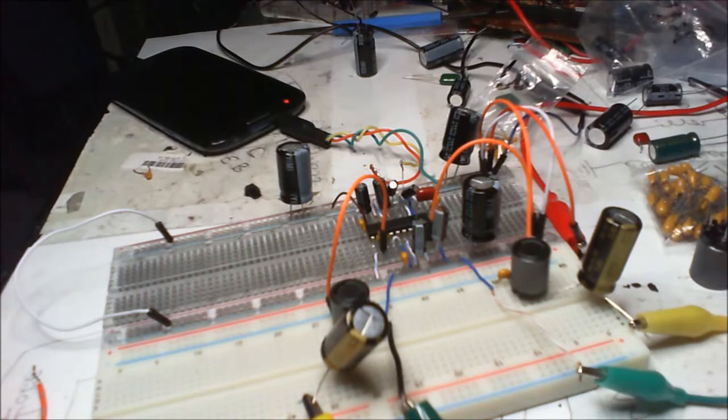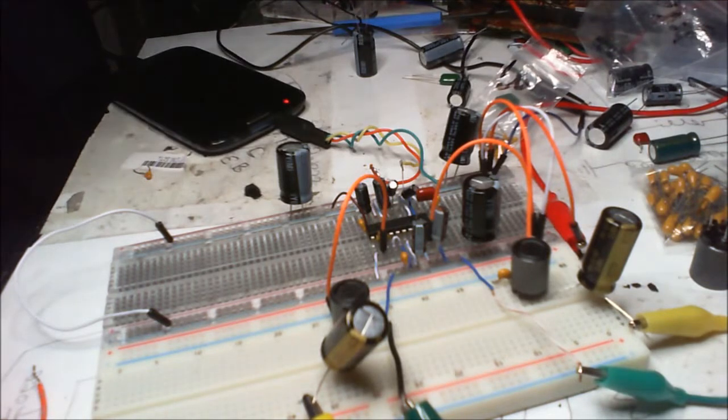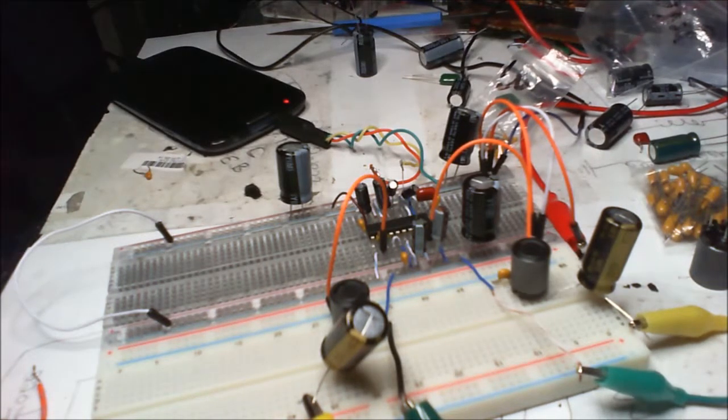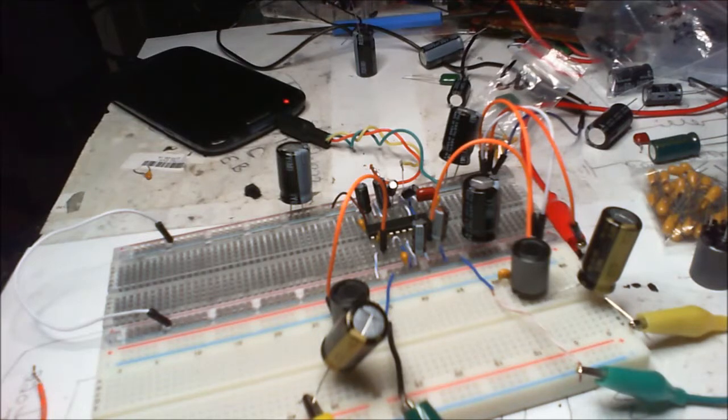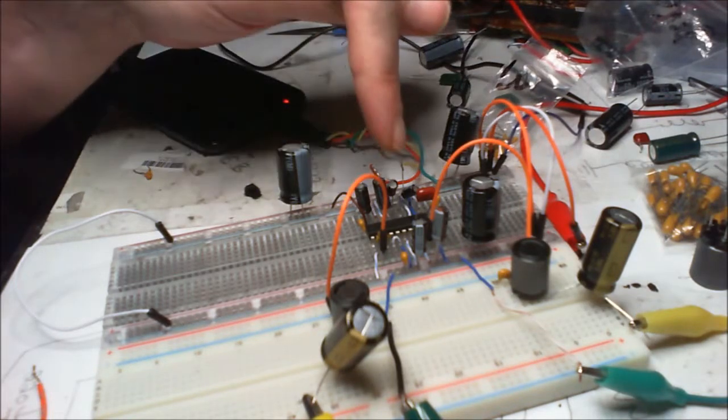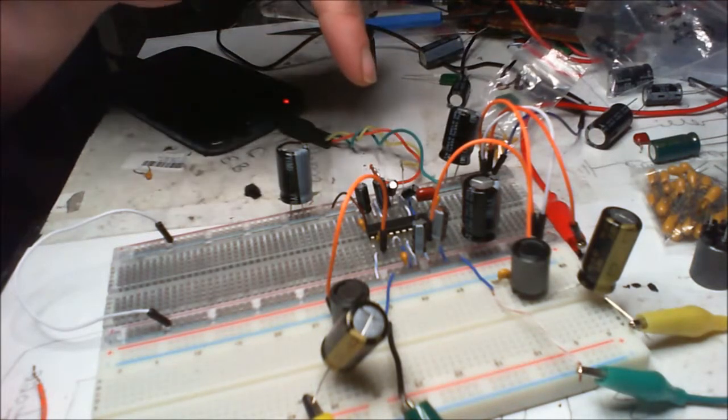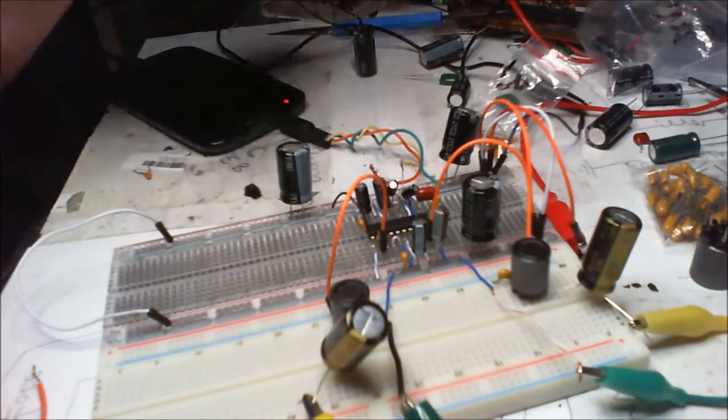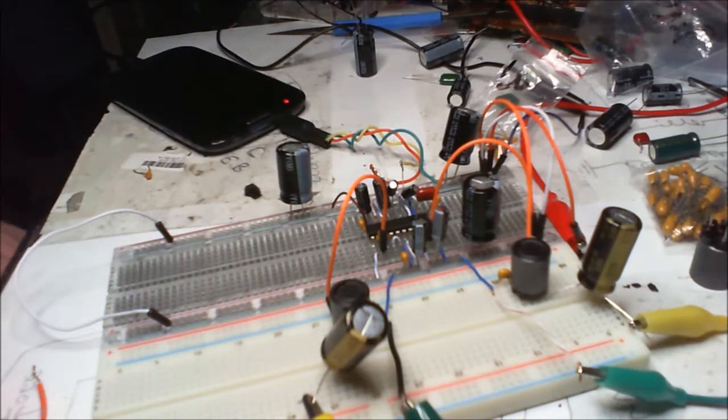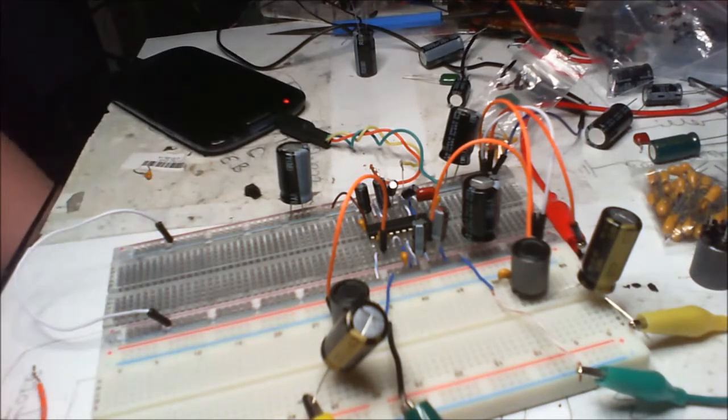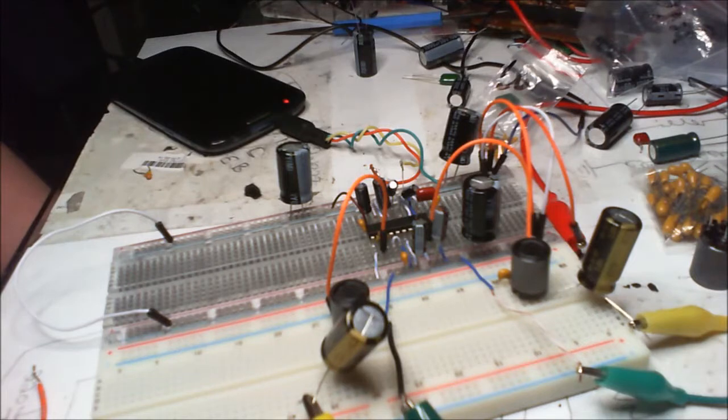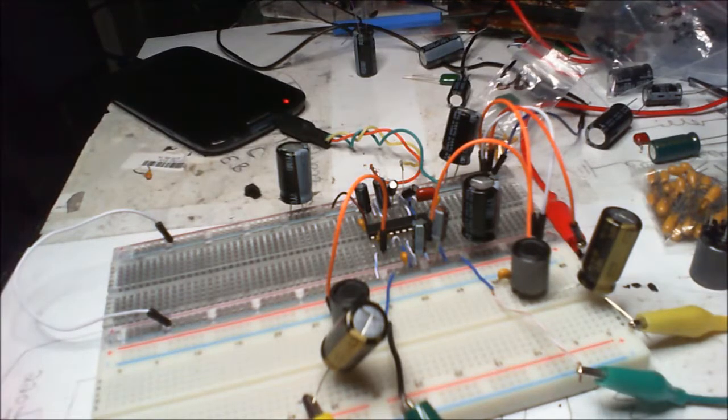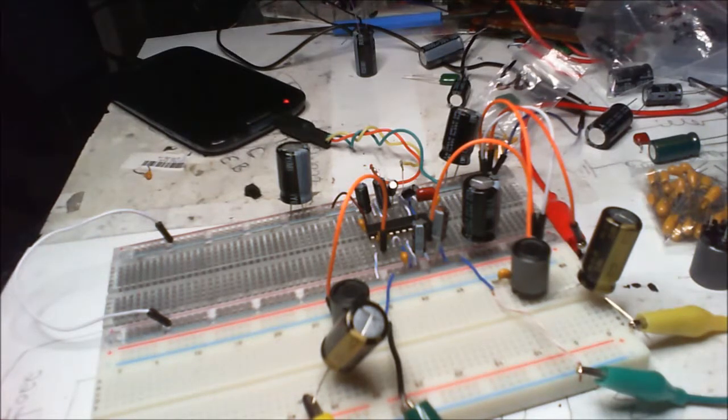Hi there, this is a TPA3122 stereo amplifier chip. I've been having some struggles with this one to get a decent stereo sound off a breadboard.